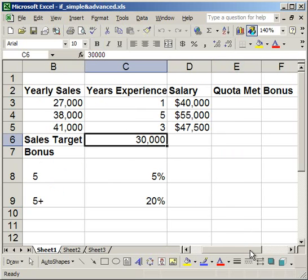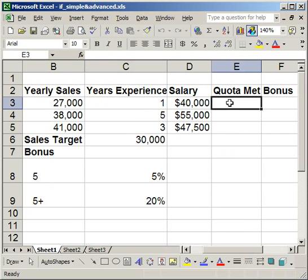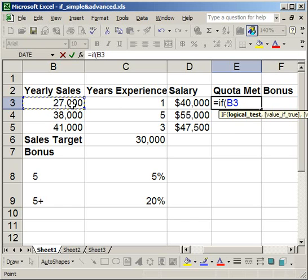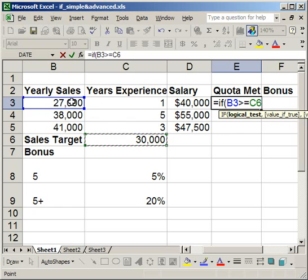So to do that, the IF statement goes: equals IF, open parentheses. You'll notice as soon as you type that in, you see all the elements you need at the bottom: a logical test, a value if that test is true, and a value if that test is false. My test is going to be if a salesman's yearly sales met or exceeded the sales target — if this cell is greater than or equal to the cell with the sales target. That's my logical test.